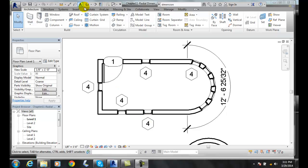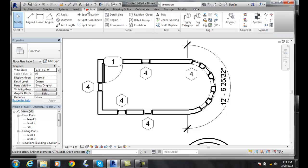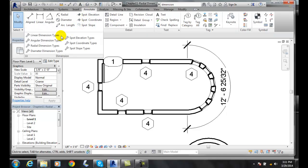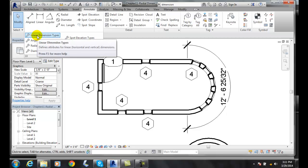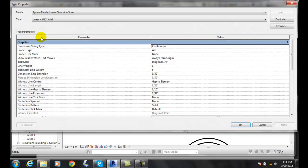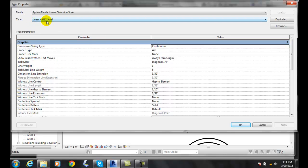To do so, we are going to go up to Annotate and hit the down arrow where it has Dimension. We have each type of dimension. I am going to go to my lineal dimension type. Right now we are in the Lineal 3/32nd Areals in my dimension style.